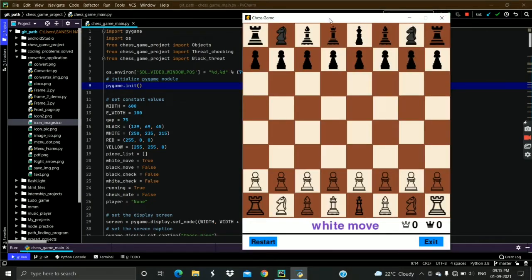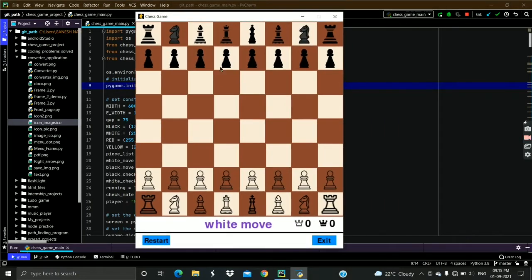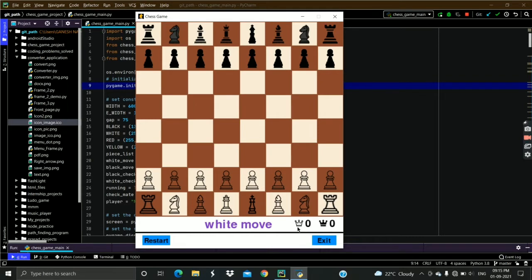This is how the game looks. It has an awesome chess board and a cool bottom bar. All the pieces are already set on their positions. In the bottom bar, it shows which player has the current move and also the number of pieces lost by each player.